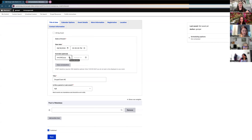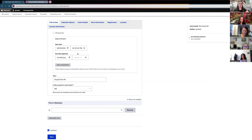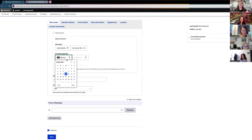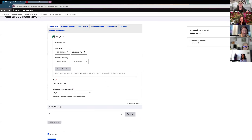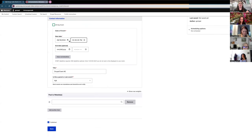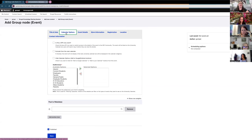If you have an event going on for multiple days or a week, you can choose an end date — that's optional. You can also check the All Day Event box, which will display only the date without a specific time. If you want to start over with the event date, click Clear End Date and Time to clear all those fields.